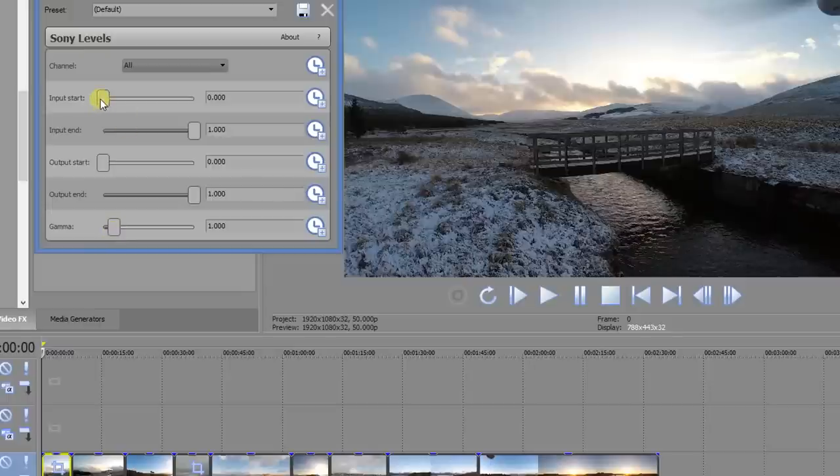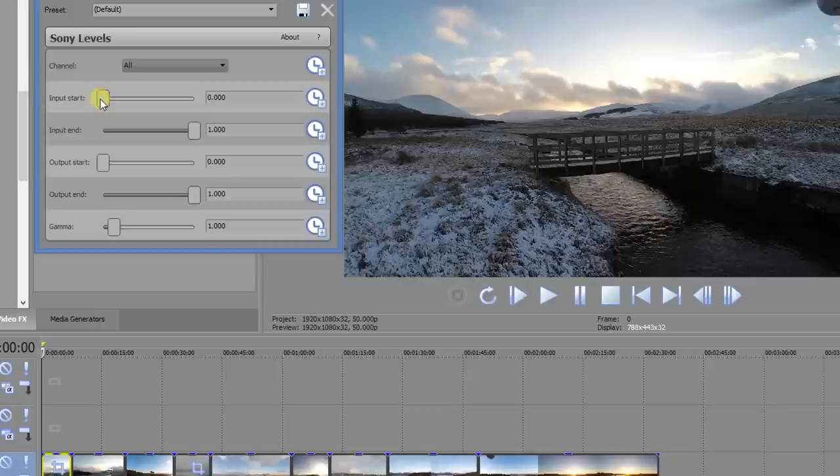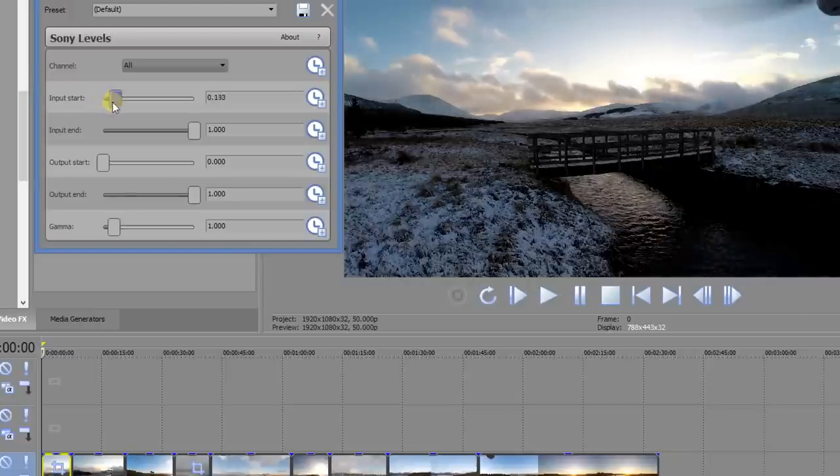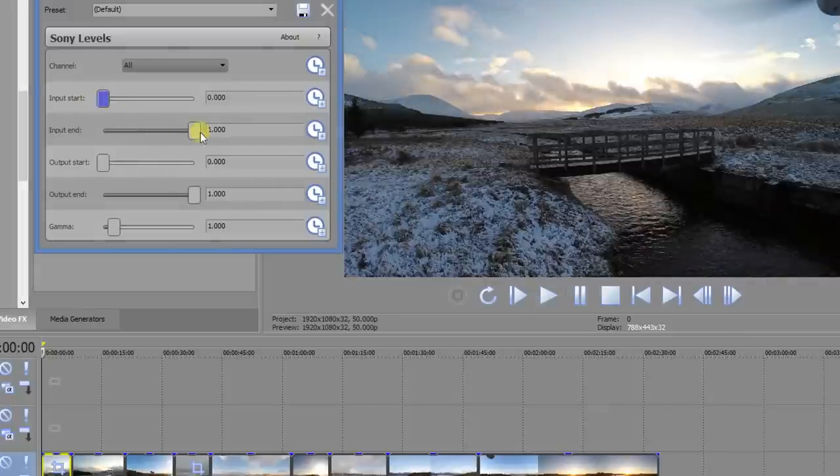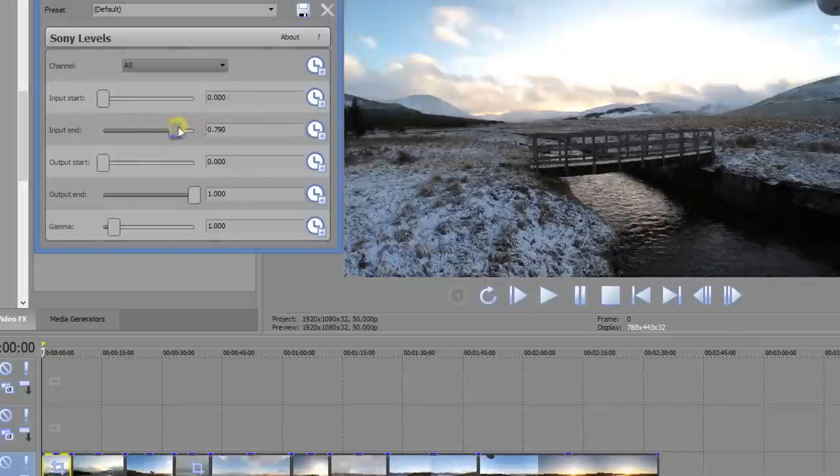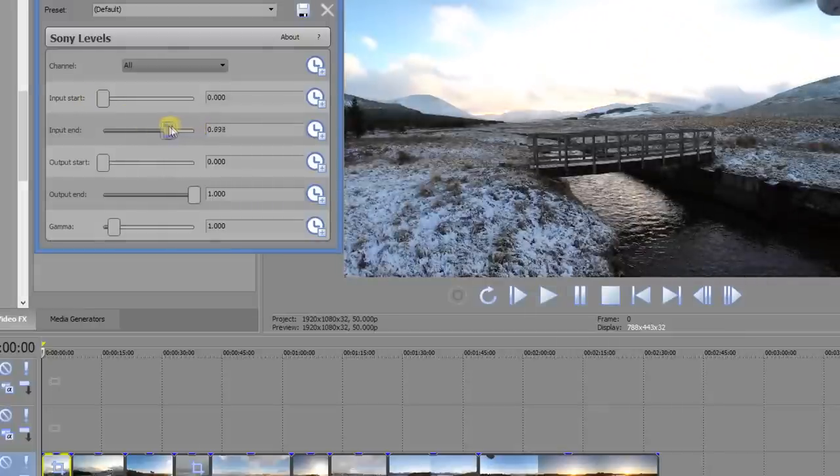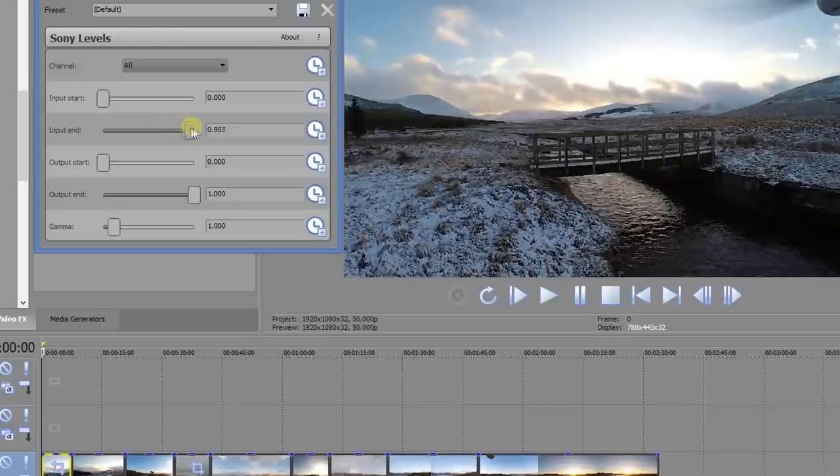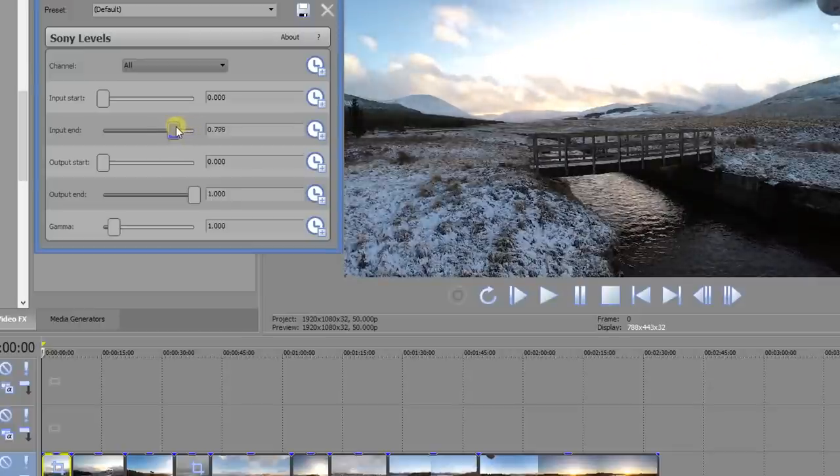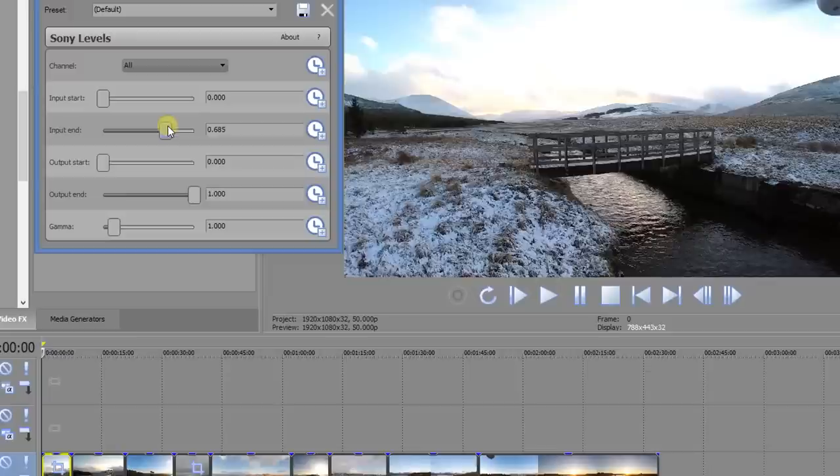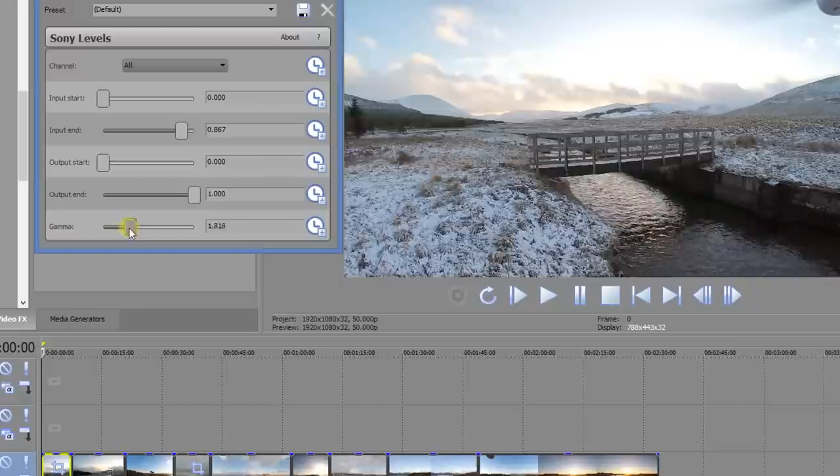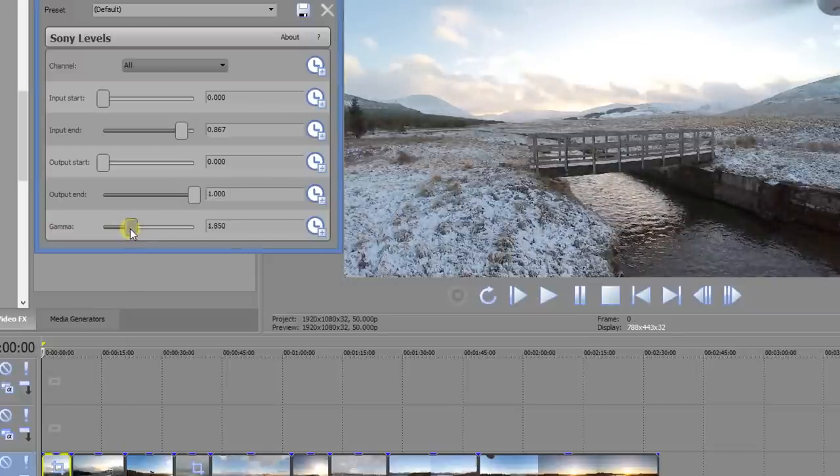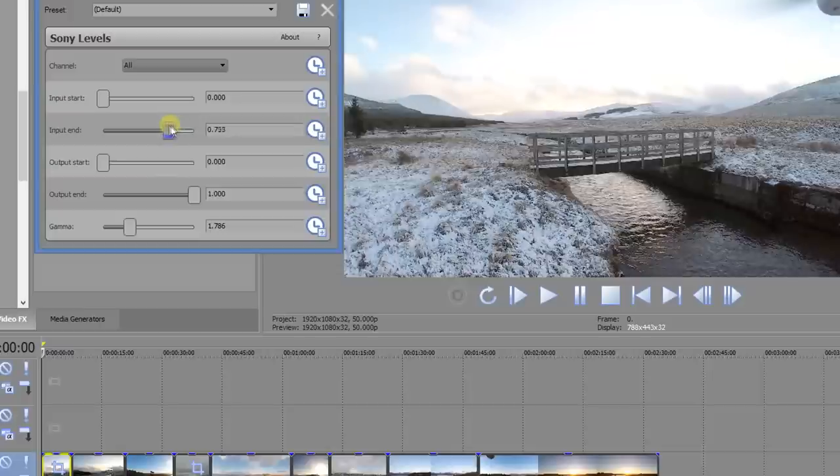The top one, input start, lets you move the black points so it will make dark areas darker to black. The input end will do the same for light areas and moving them to white. If we want to make that snow on the ground and the ground area look brighter, we'll move that slider there to the left. We can also do something with gamma, which brightens up shadow areas but also reduces overall contrast.